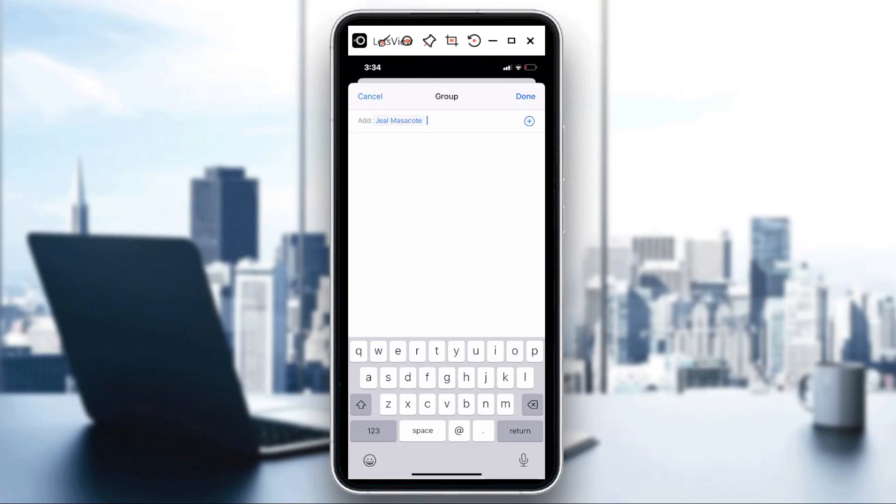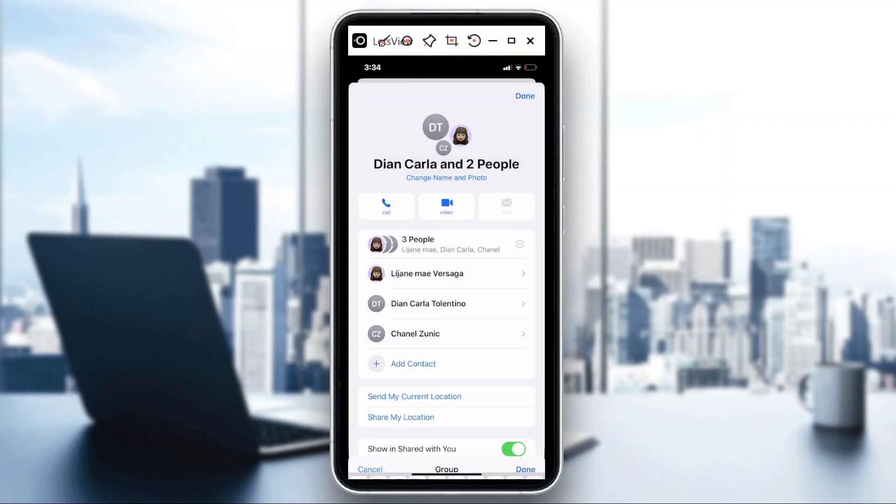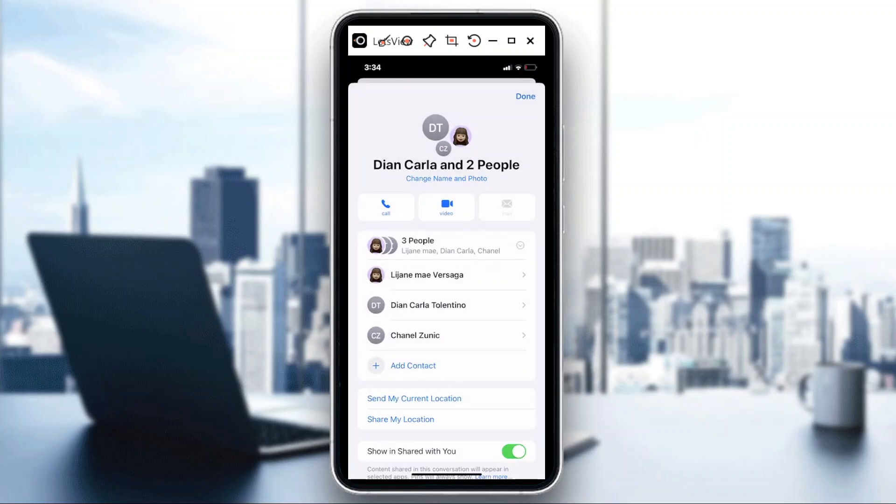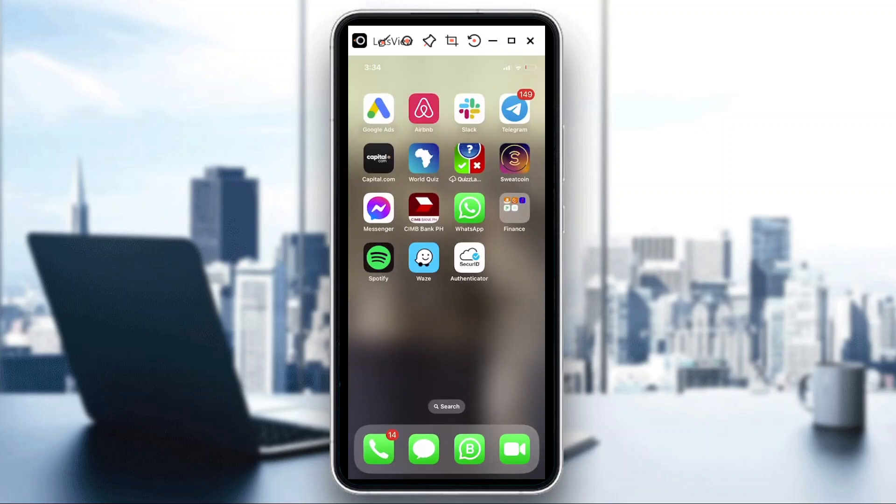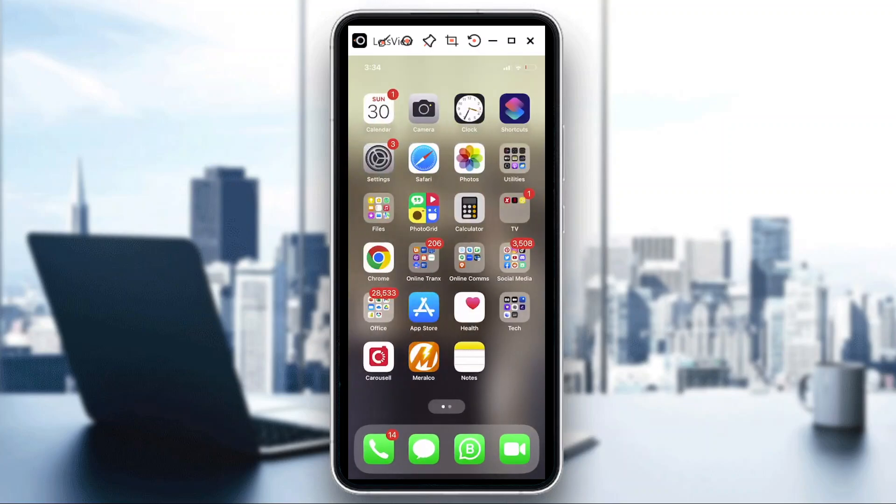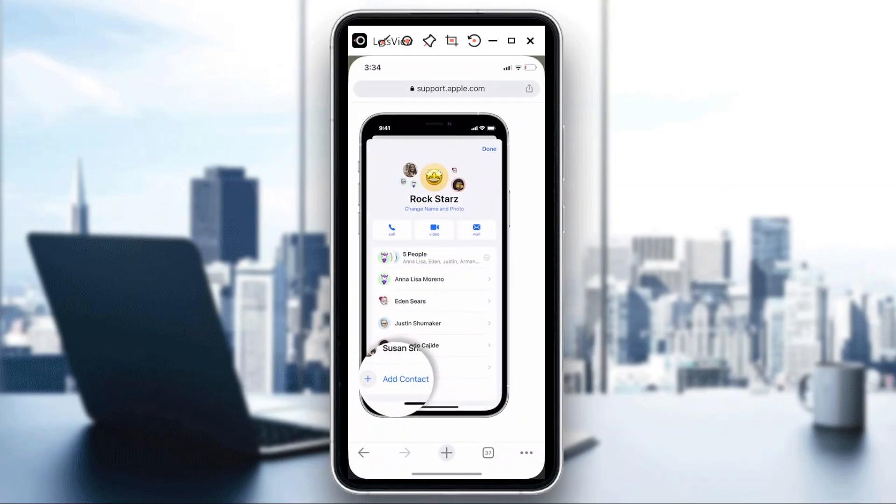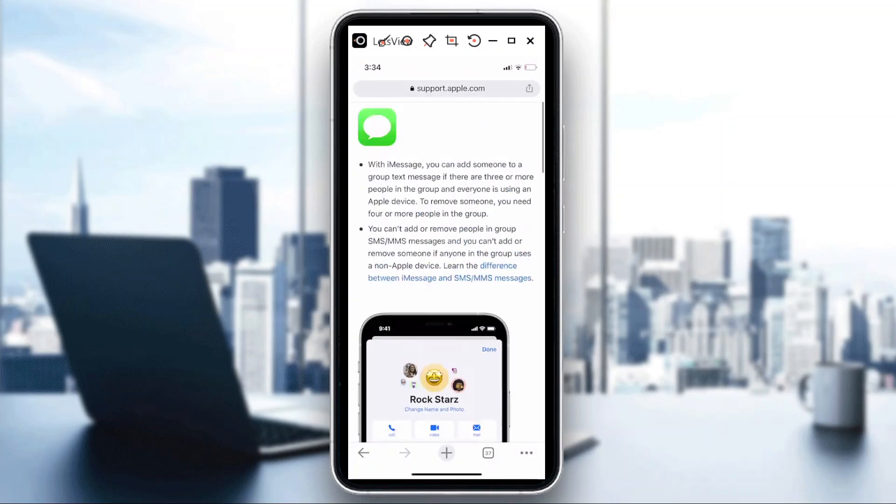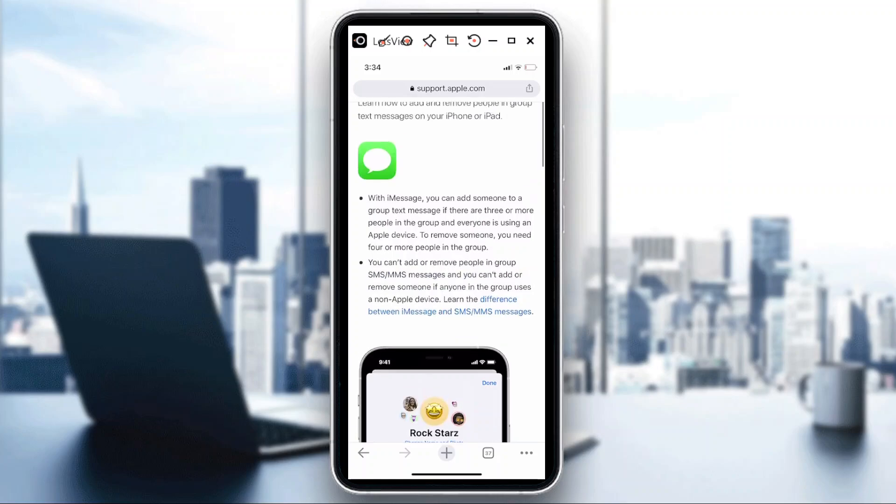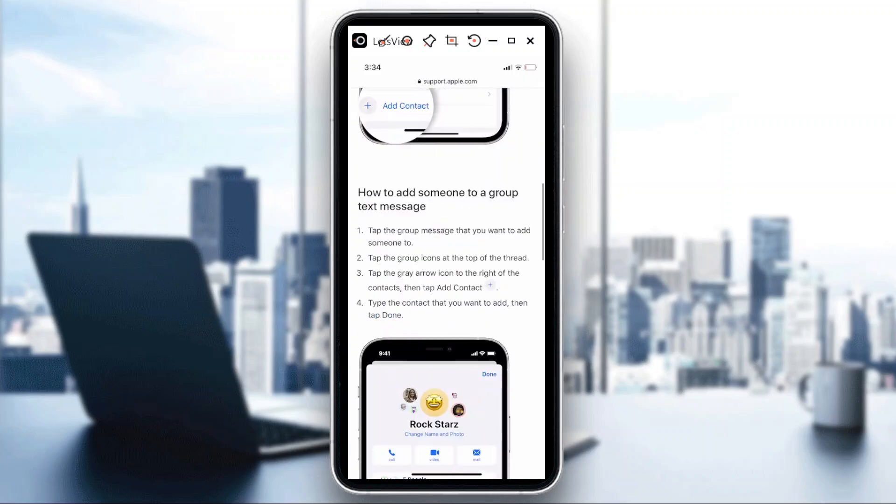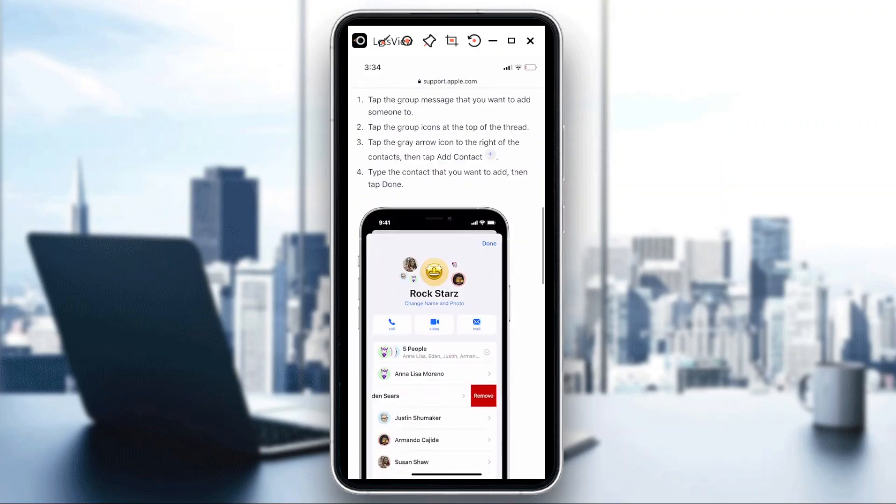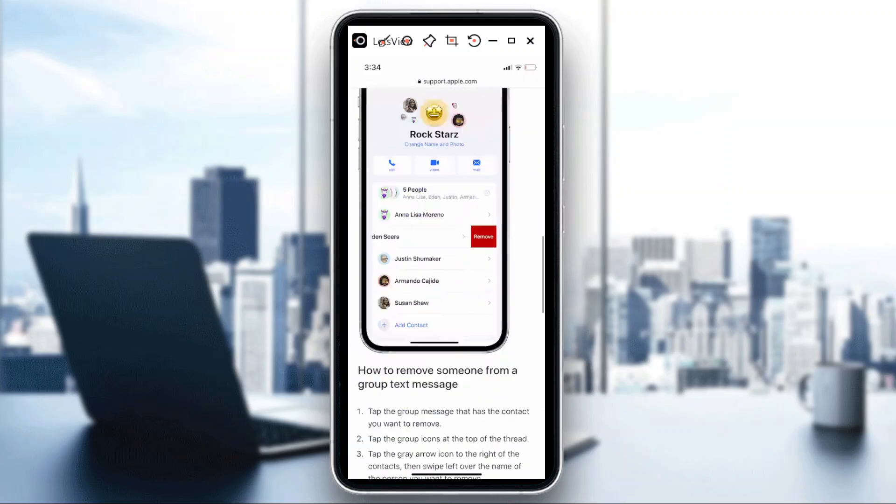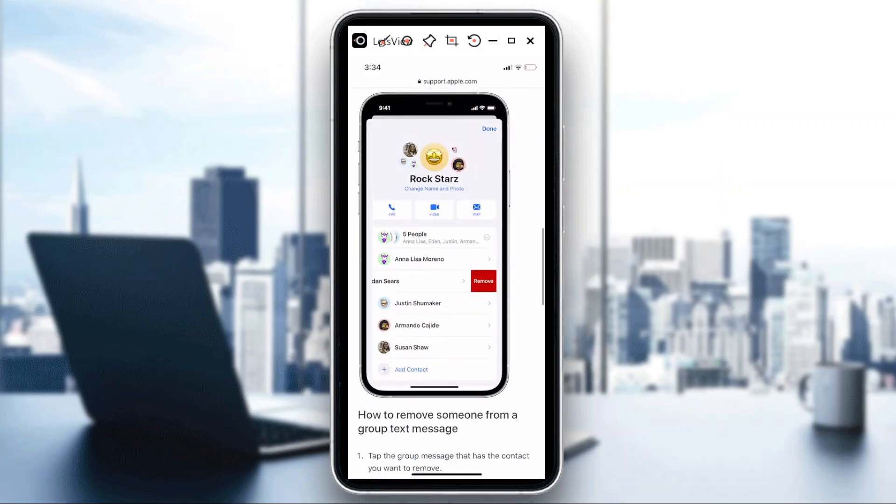And then that person will be added already on the group text. So there, in case you forgot, you could always go to support.apple.com and you could look for the instructions here on how to add someone to a group text message. So there, I hope you learned something today. Thank you for watching, goodbye.